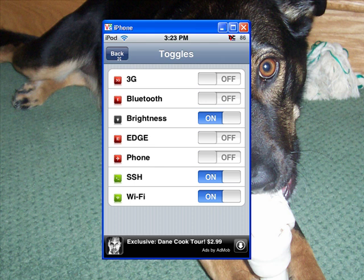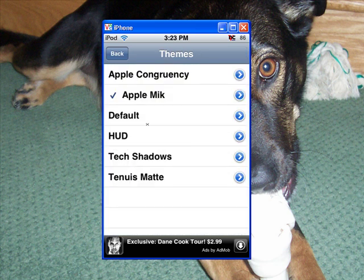To change your theme, you're going to have to go to Manage Themes right here, and then you'll see the ones that you have downloaded. I don't really want to change mine because it will boot me off of the VNC viewer, but it will just change it to whatever theme you have.